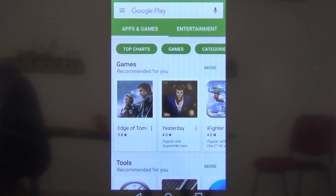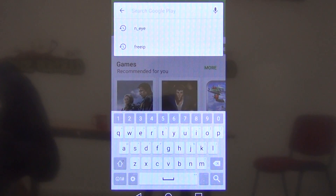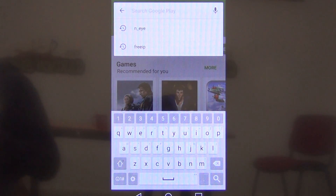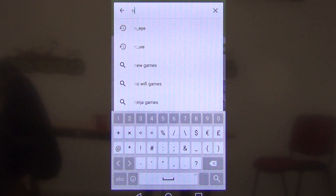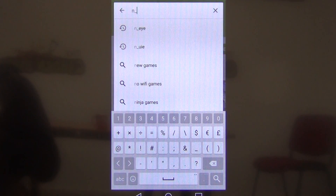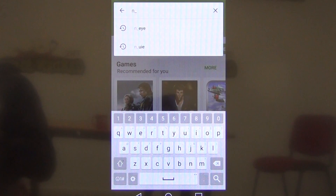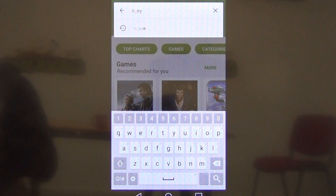We then do a search for the NI app. We locate the search bar and type in NI — it's N underscore EYE — and do a search.